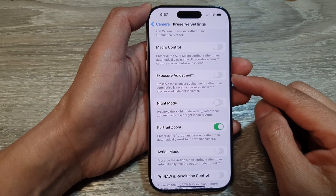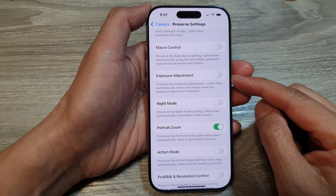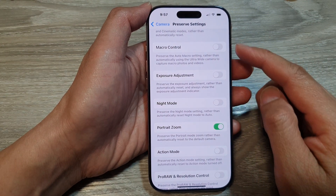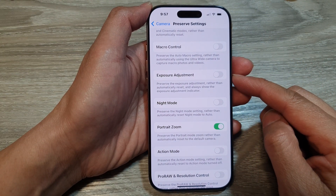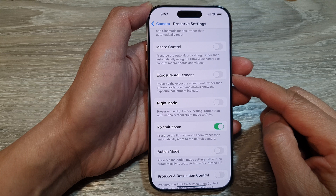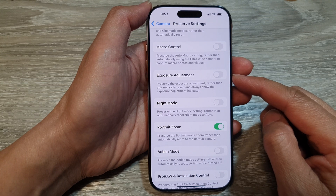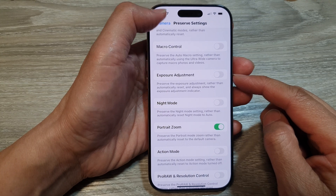How to enable or disable Preserve Camera Exposure Adjustment on the iPhone 16 series.